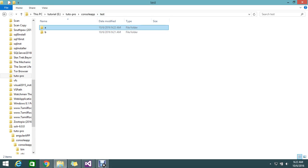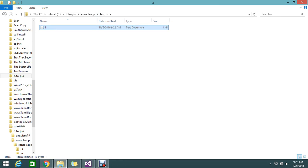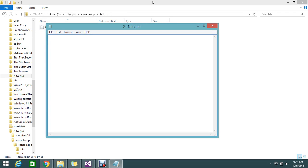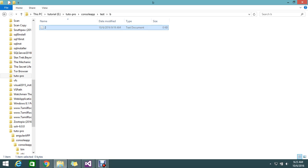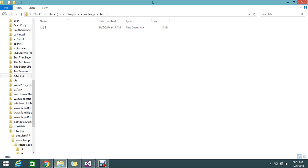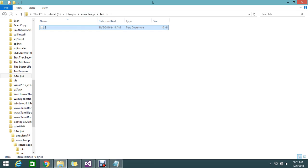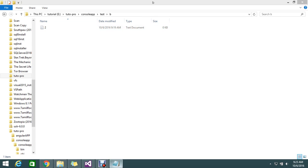Here I have a test folder, and under that I have a folder called A. I have a notepad named as 1, and in that I have a text called GoFreeLauncher. I also have a folder called B, in that I have a notepad named as 2, which is an empty text file. My requirement is to move the content from notepad 1 to here and write everything, so that when I open it the text is shown there.